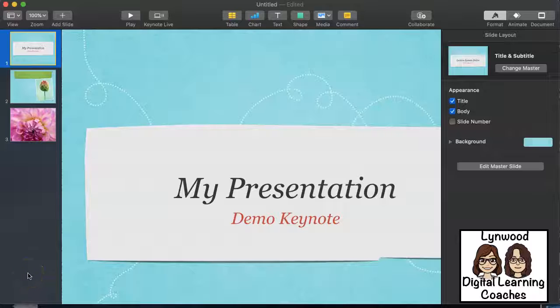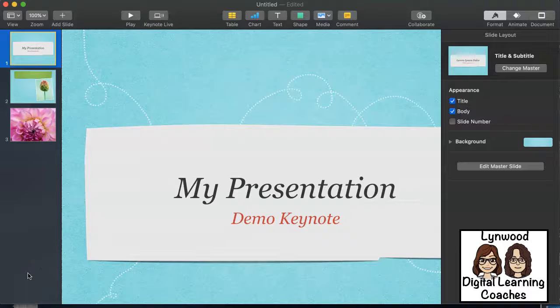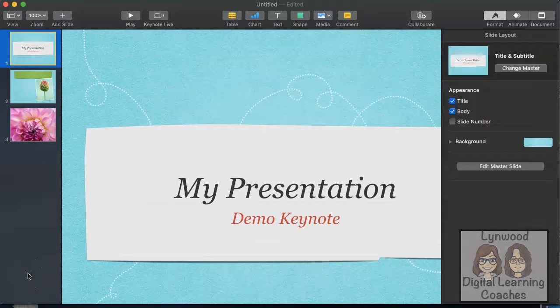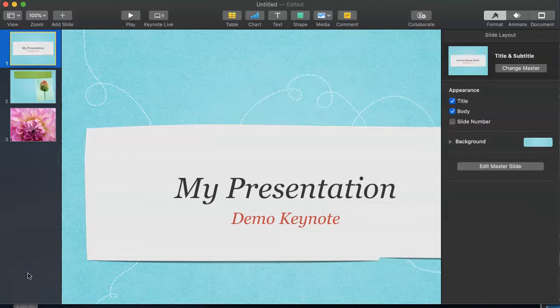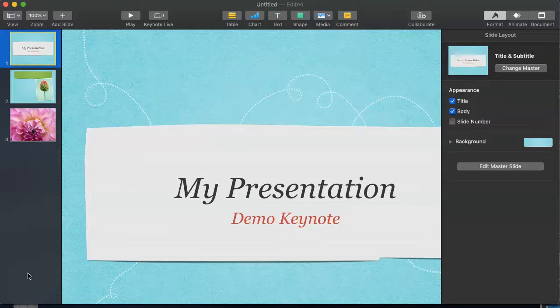If you need to convert a Keynote presentation into a Google Slide, first you need to save your Keynote presentation as a PowerPoint.